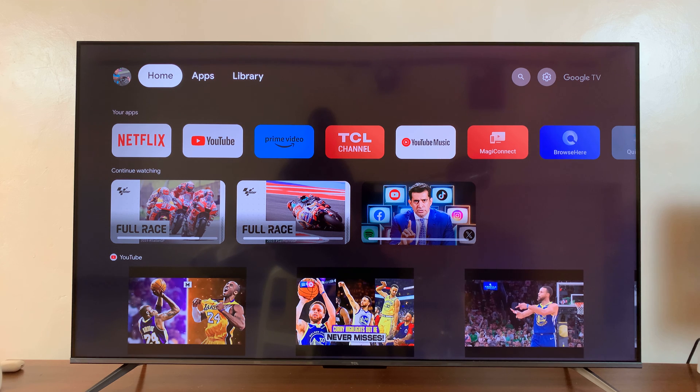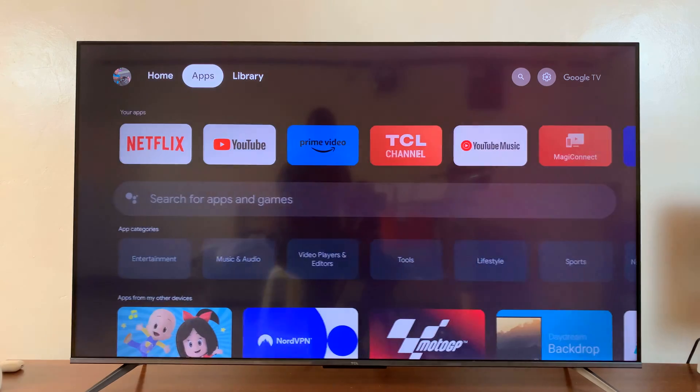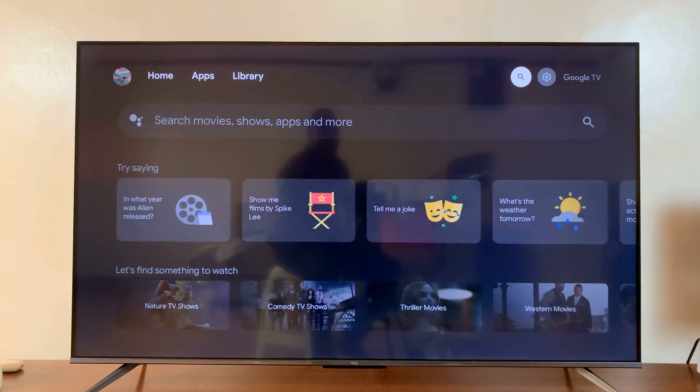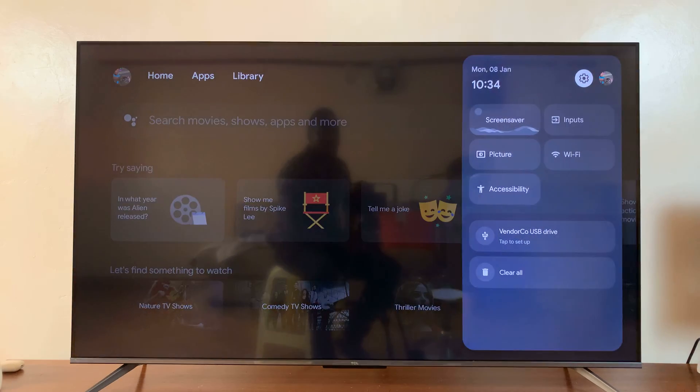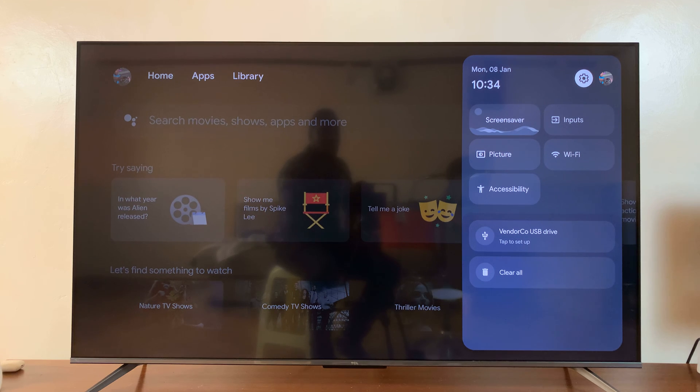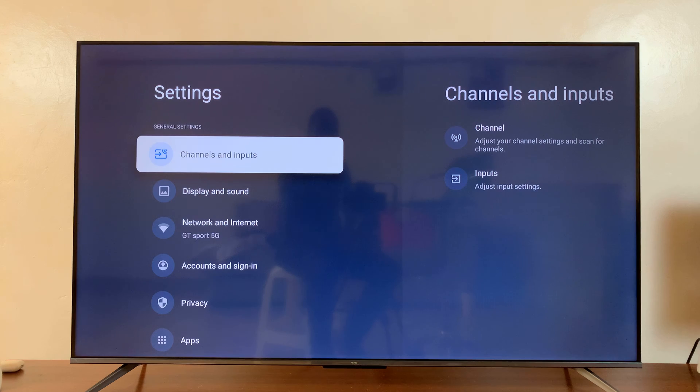Now, the first method is to go to specific apps and clear cache for apps individually. So for this one, go to settings, either by pressing the settings button on your remote, or just going to the menu at the top there and selecting settings.